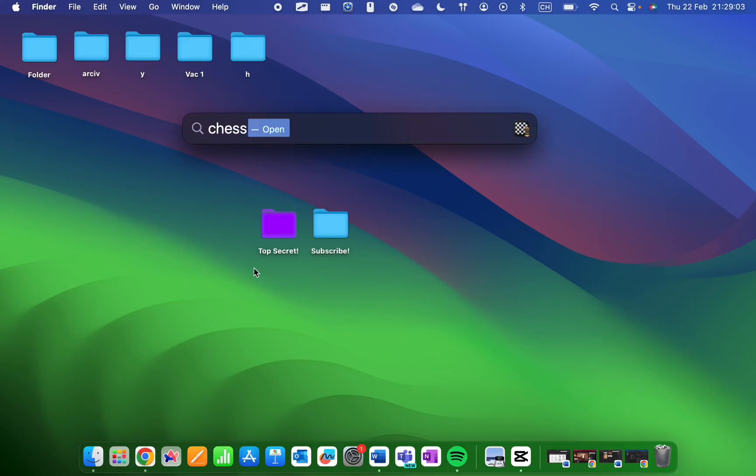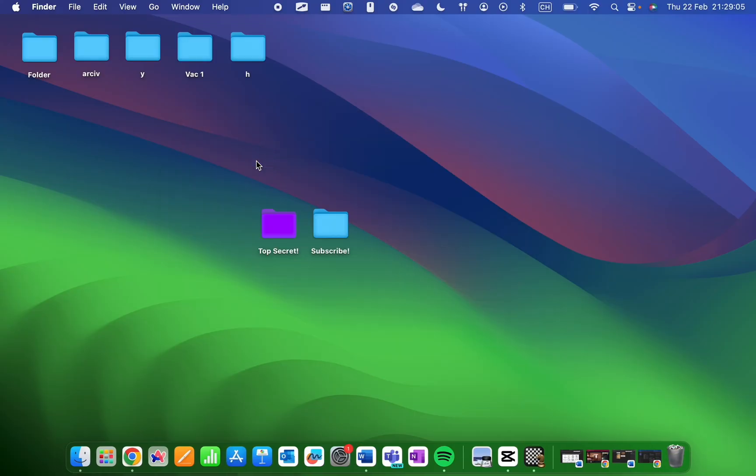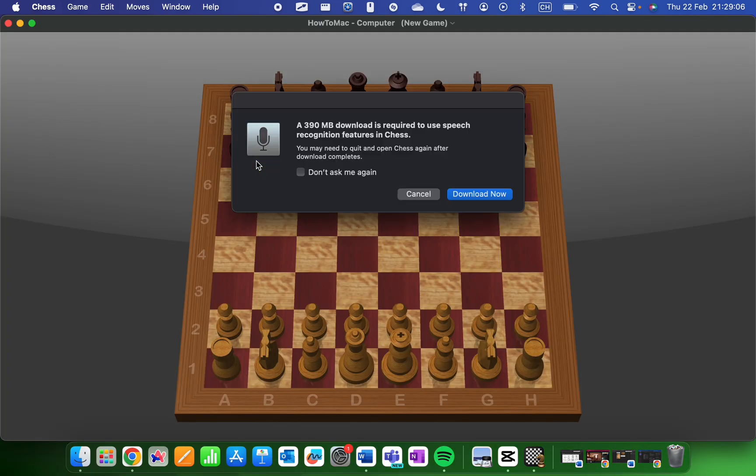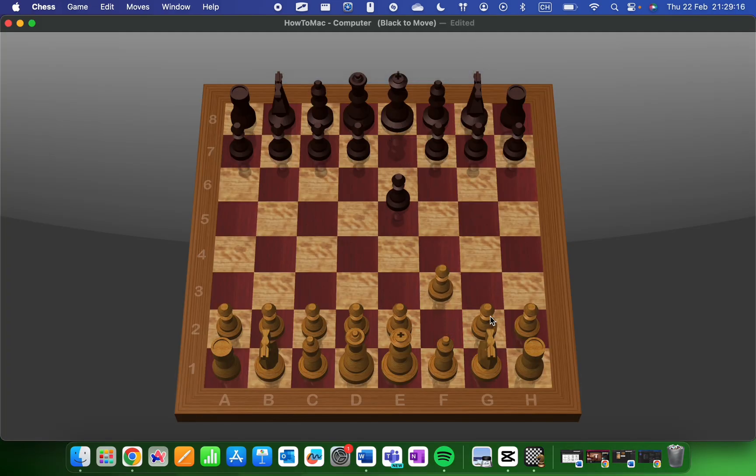The MacBook comes with a built-in chess app that allows you to challenge yourself against the computer or play against friends. It's a great way to sharpen your mind and have some fun.